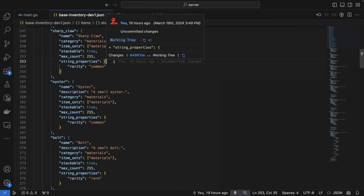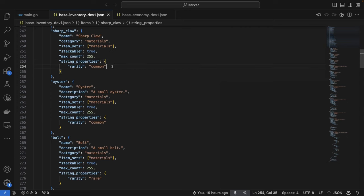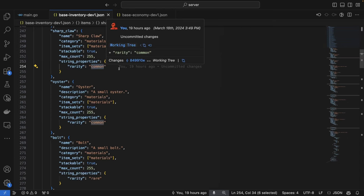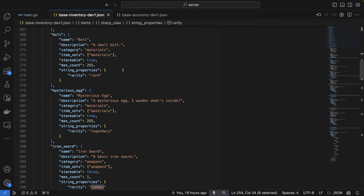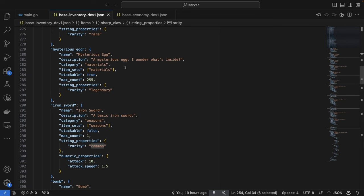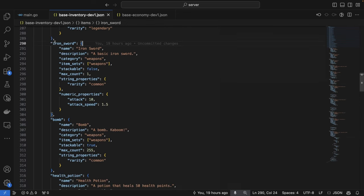This is a dictionary of string keys and string values that can allow you to specify a number of properties that are specific to your game's items. For example, here I'm using this to define the rarity of this item as common. If we scroll down, we can see that we have a number of items here that make use of the same properties.